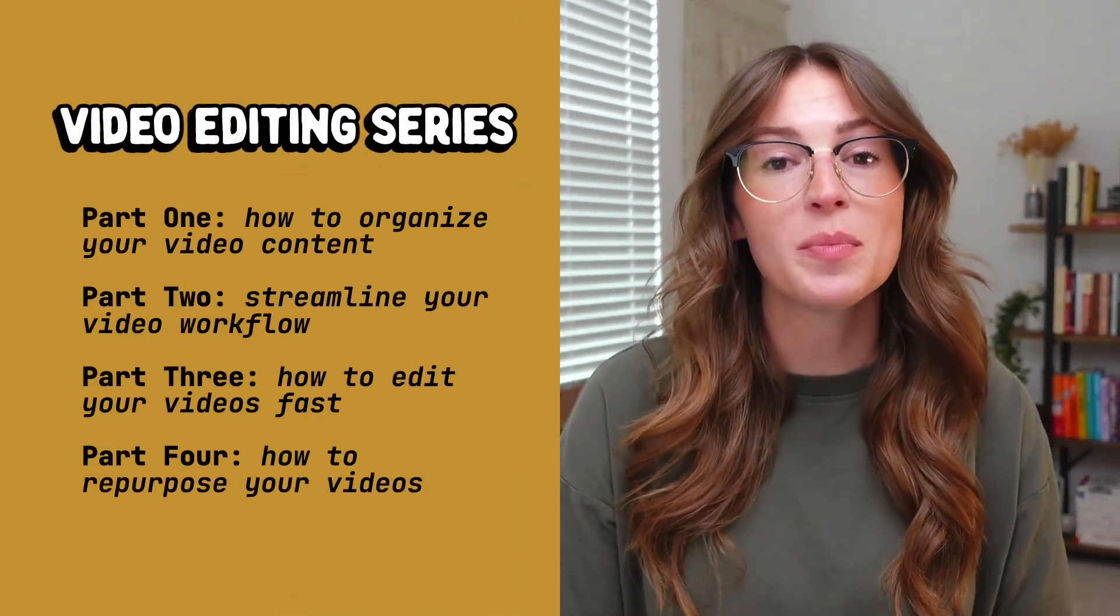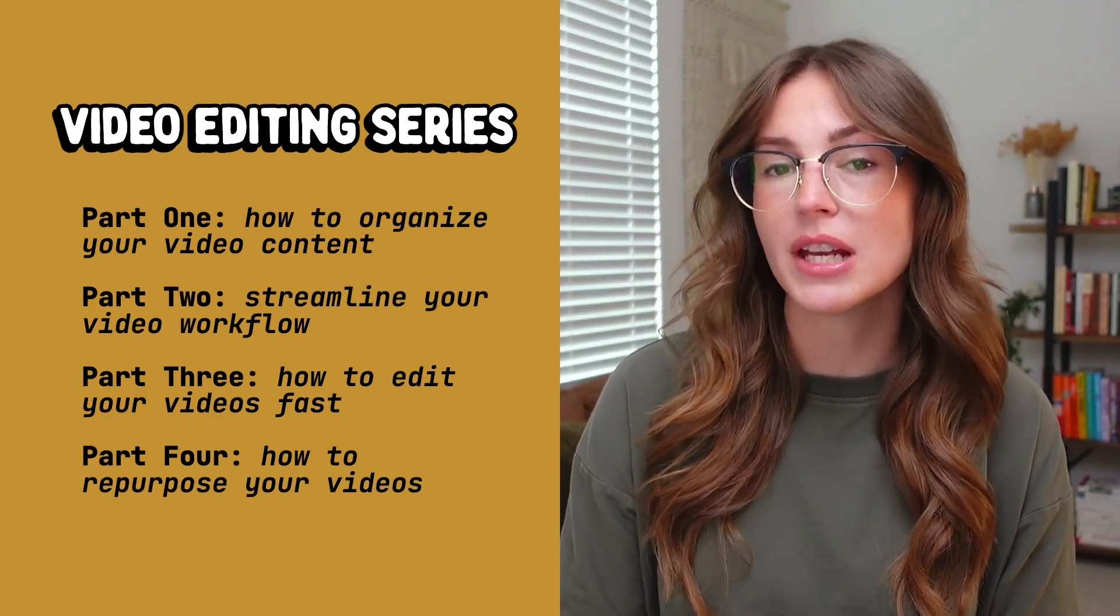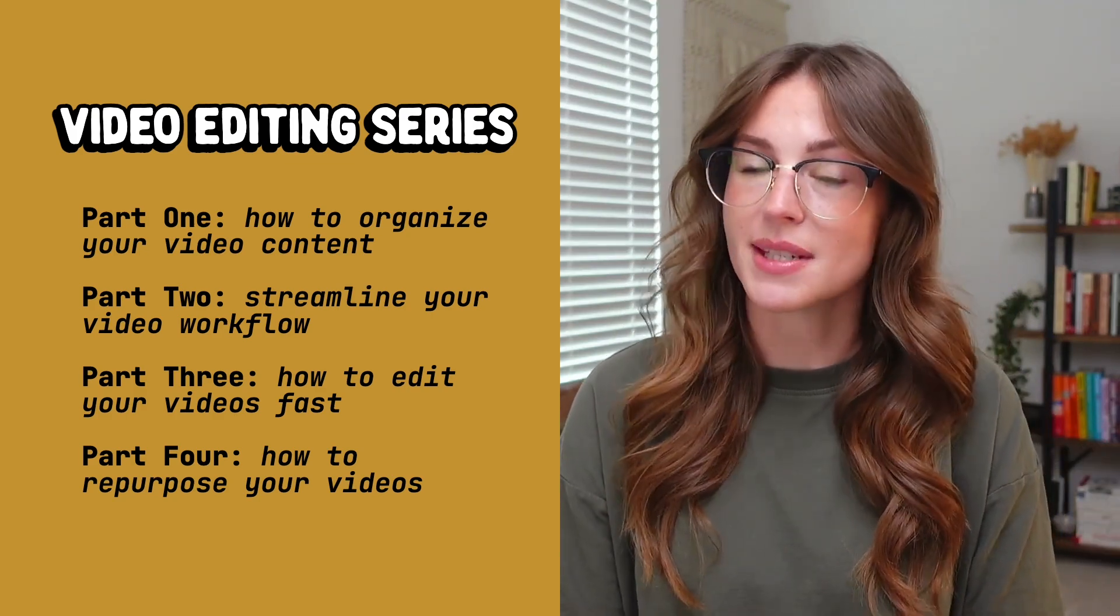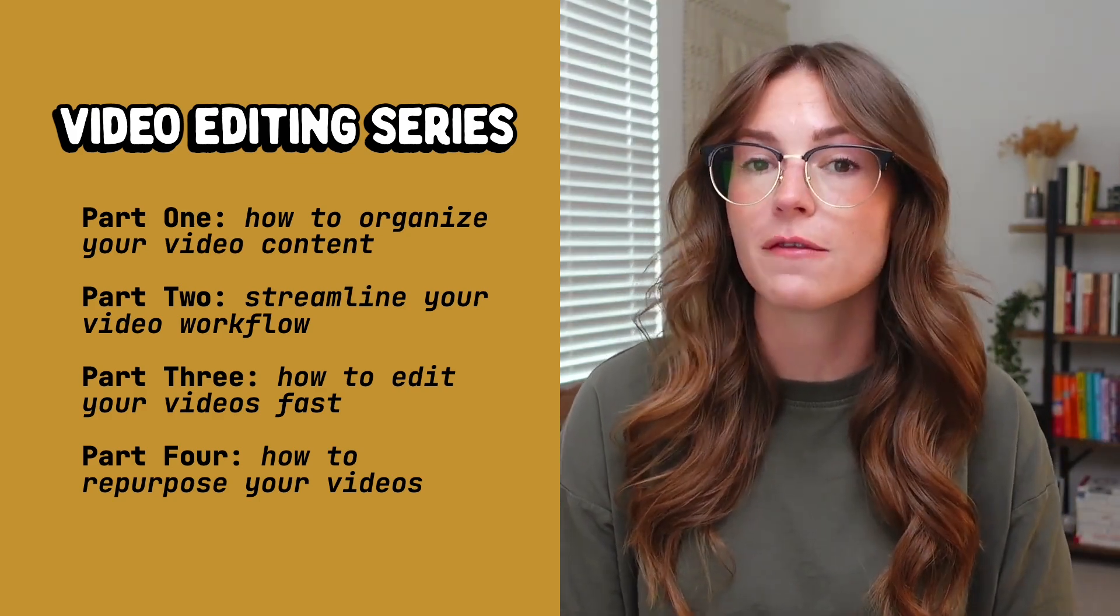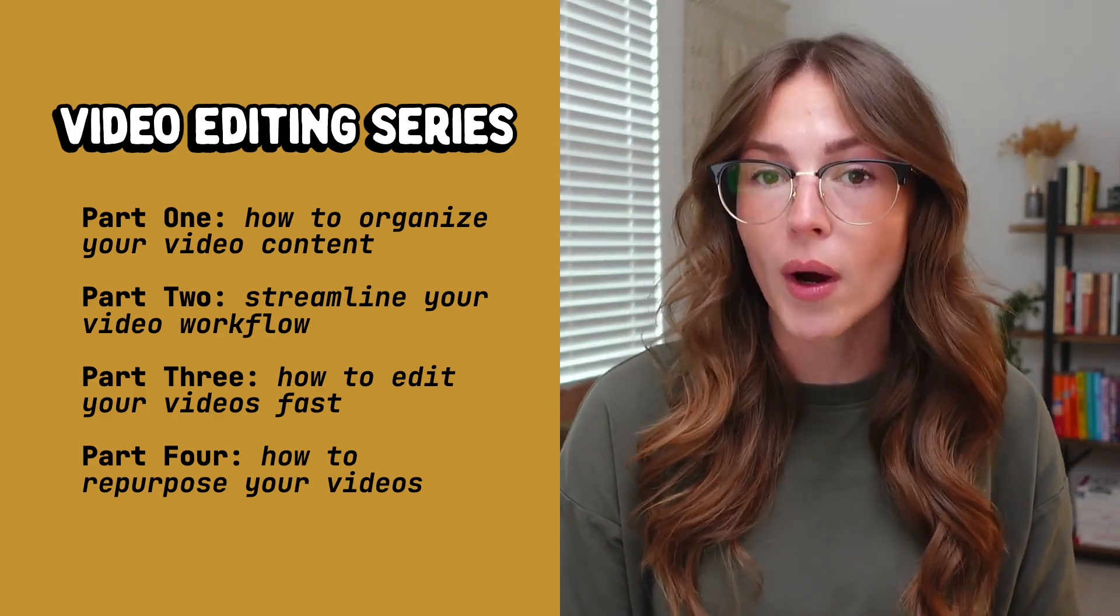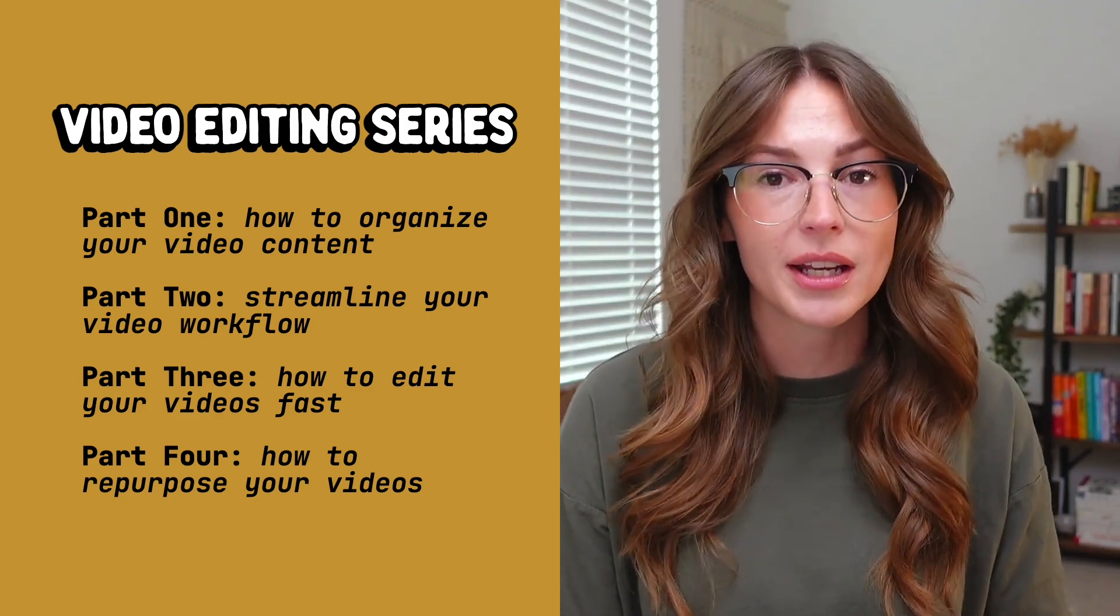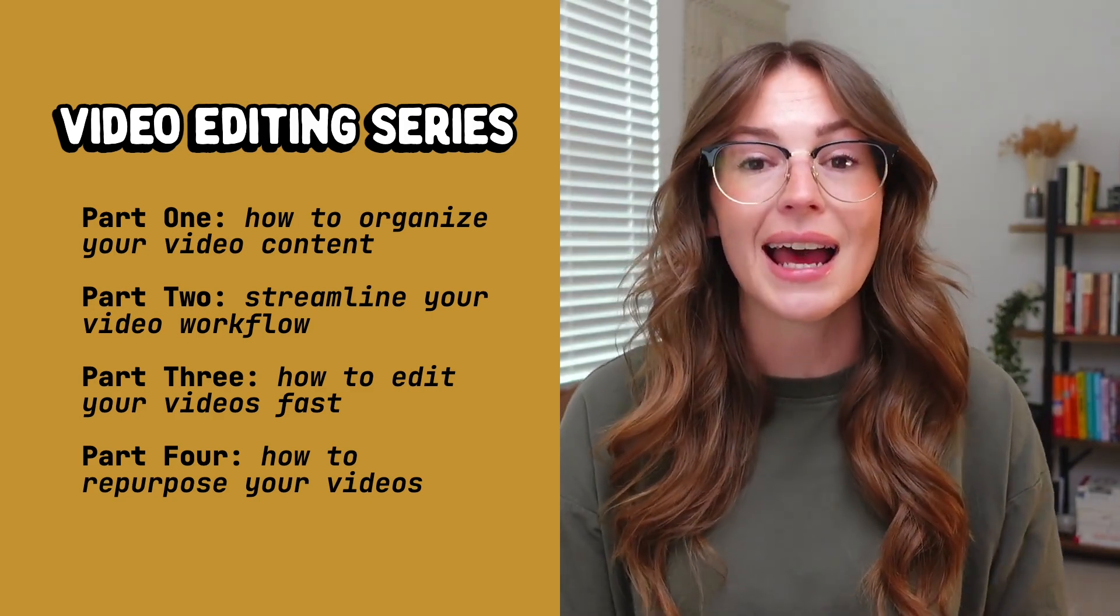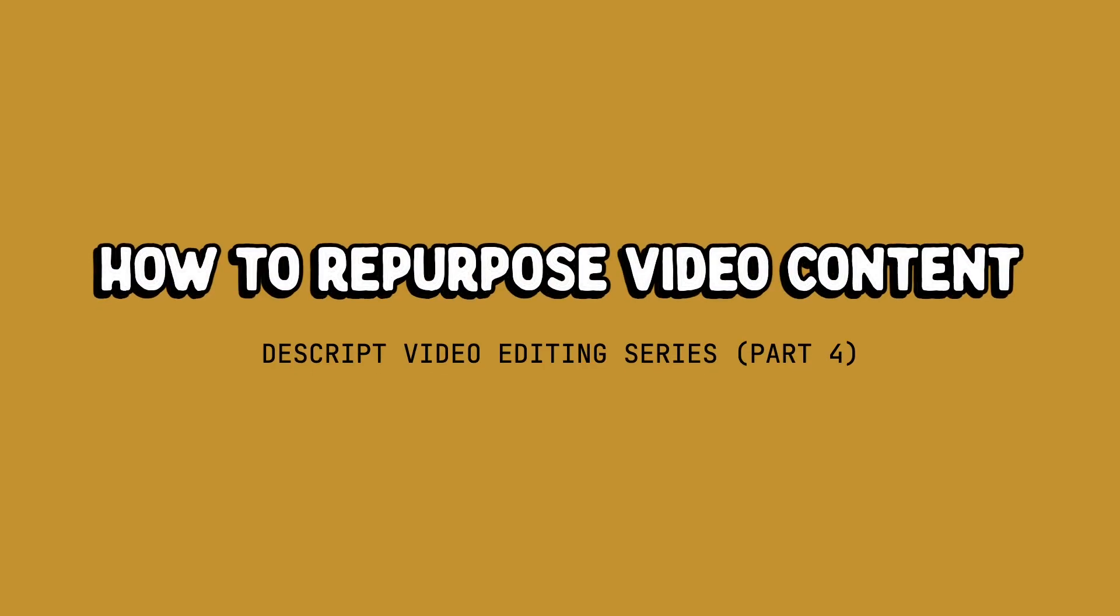In case you're new here, this is actually part four of my Descript video editing system series. So make sure you go back to the first three parts where we talk about organizing your video content, streamlining your workflow, and editing your videos super fast. That's going to lay the groundwork for this entire system that will allow you to now in this part repurpose that video content across channels, across social media platforms, and marketing avenues.